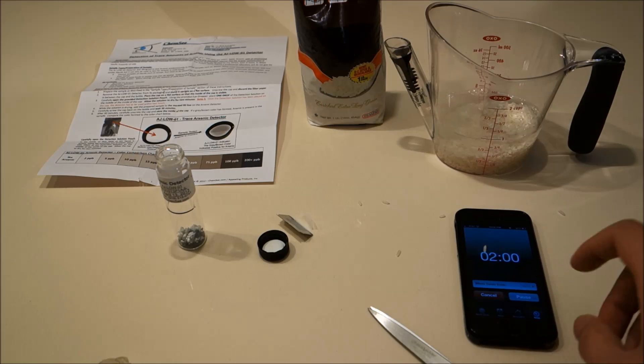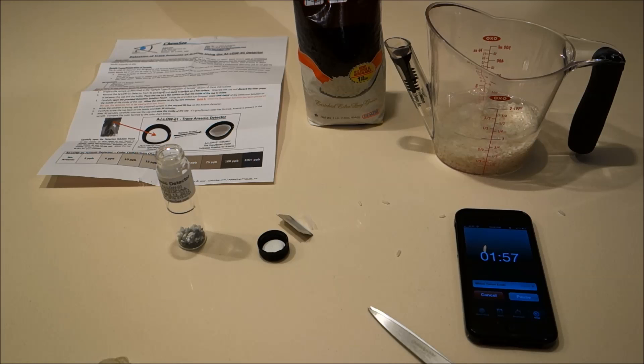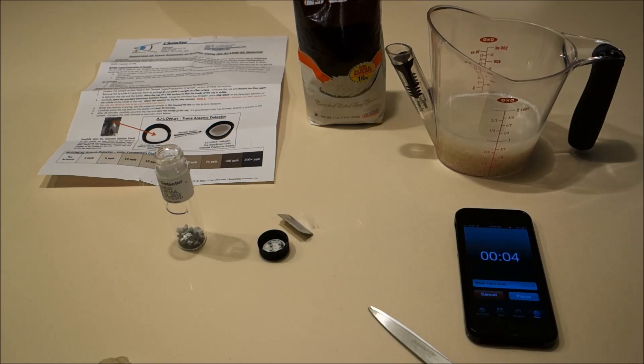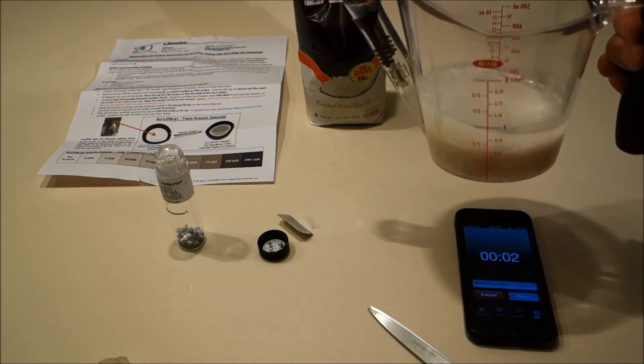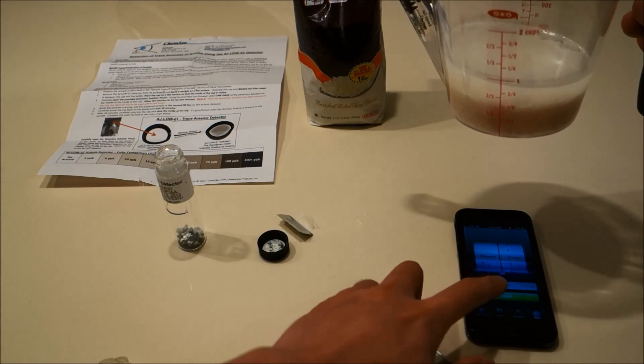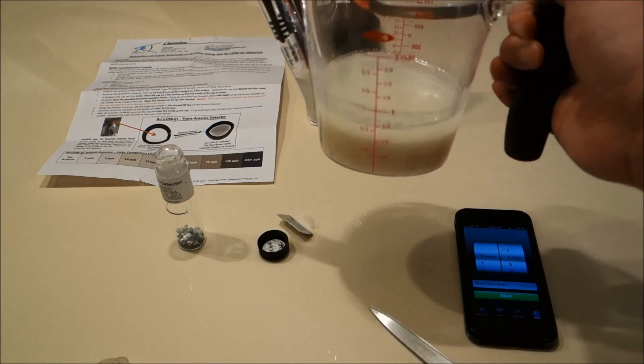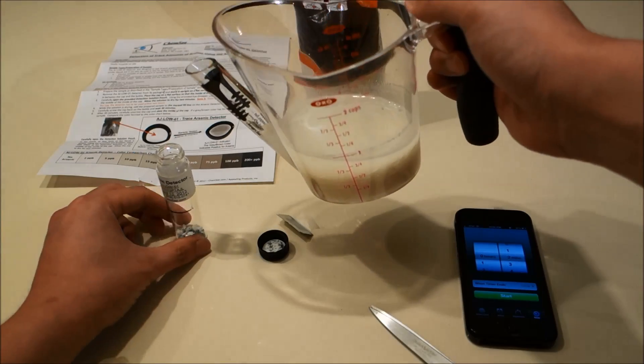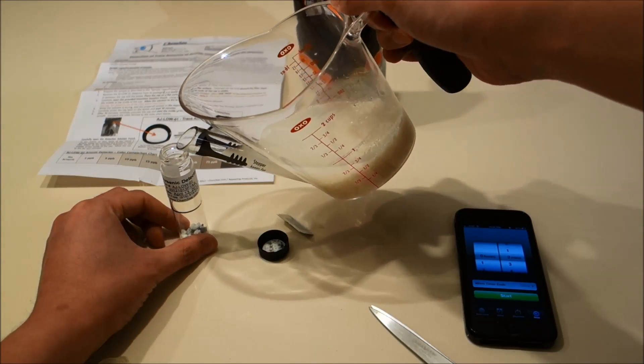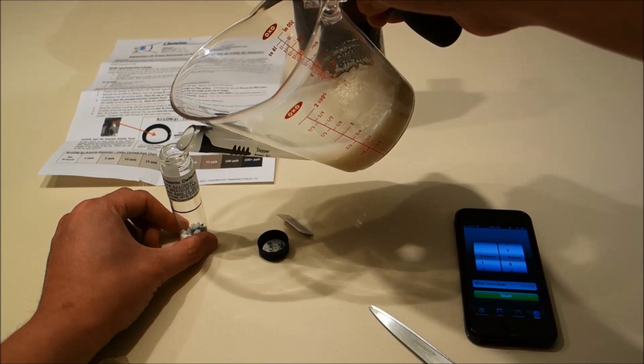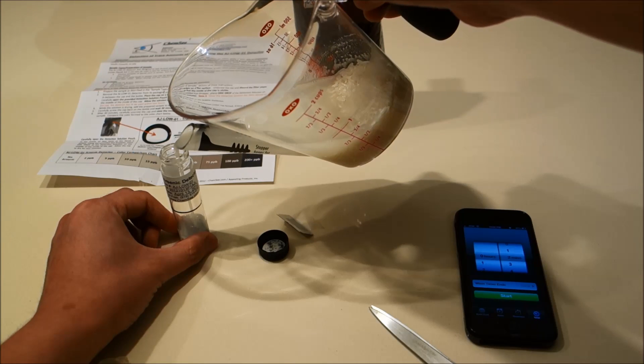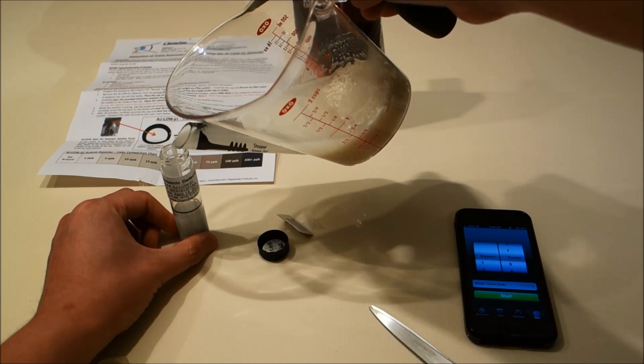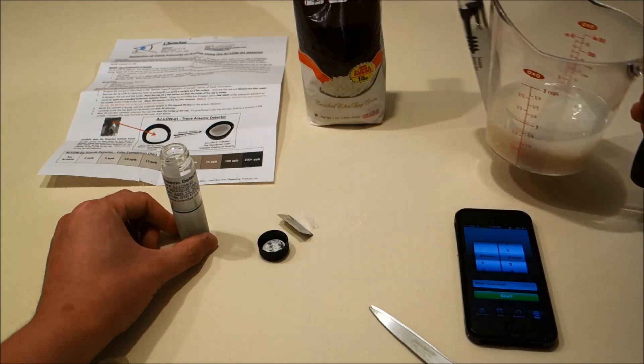Now we're going to wait about two minutes for the solution to take effect. Okay, now that two minutes has passed, we're going to take our solution and fill the vial up to the black line with just the liquid from the container.